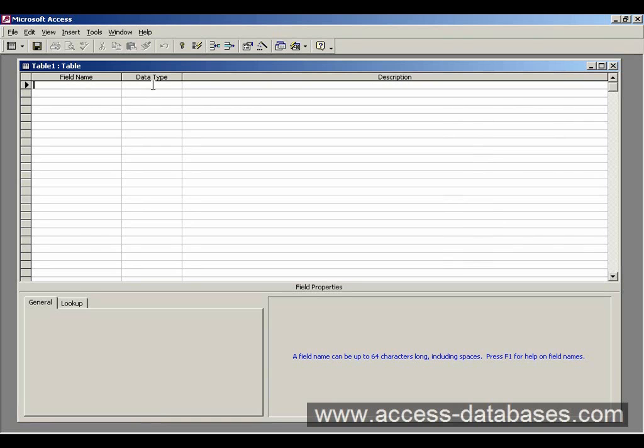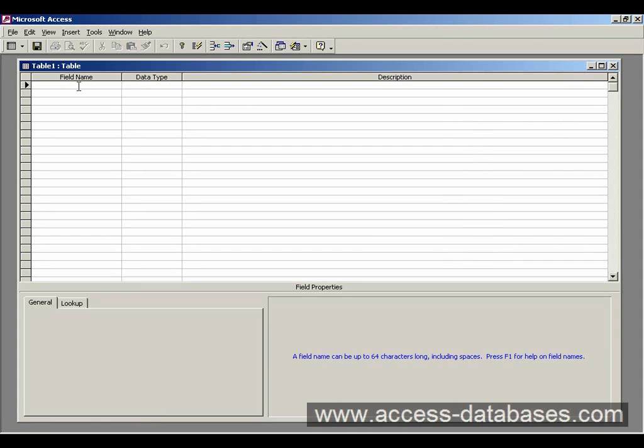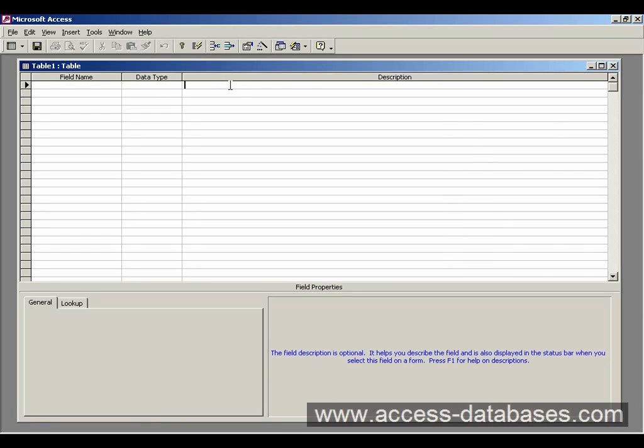Data type. That's going to be the type of data that it's going to be holding. For instance the first name would be string data, text data. You could have a price as a field name in which case the data type would probably be numeric of some kind. The description is where you can actually put a comment in about what that field actually stands for. I tend not to use the description very much and it's not really compulsory so you can leave that.